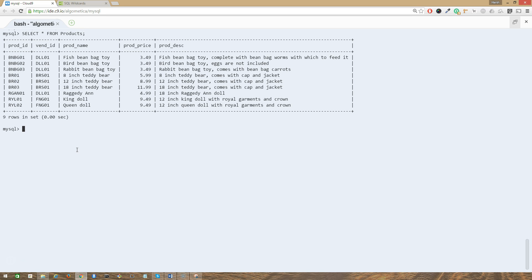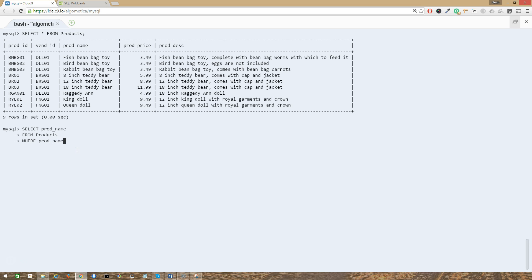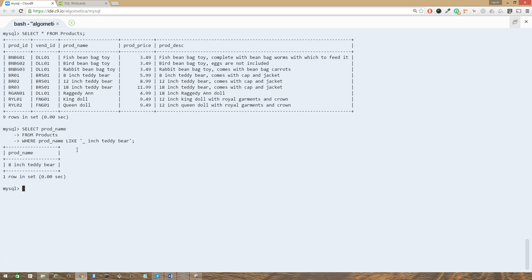So yeah, there's the table. So let's use the underscore wildcard. SELECT prod_name FROM products WHERE prod_name LIKE '_inch teddy bear'.